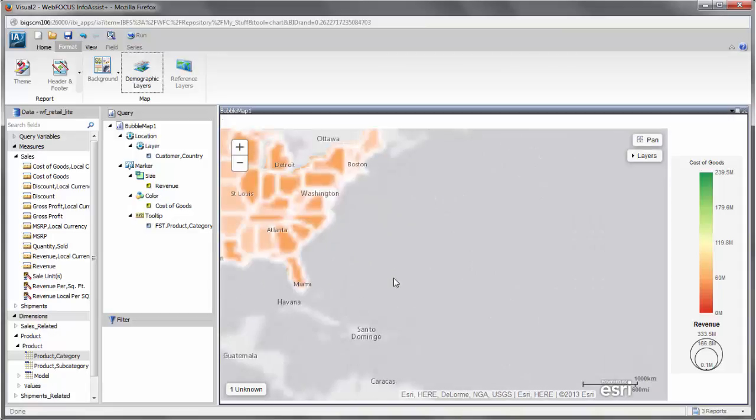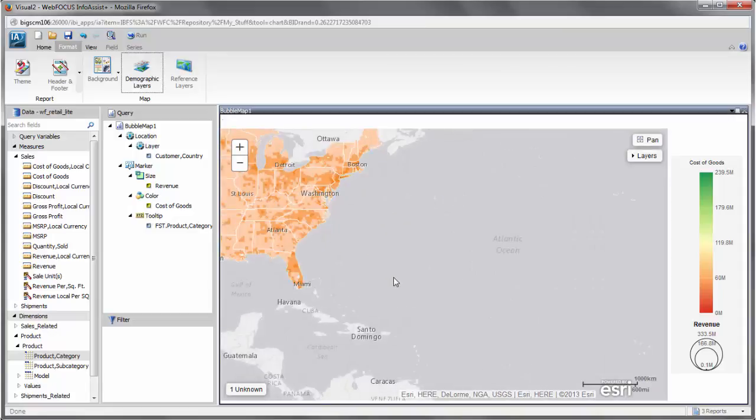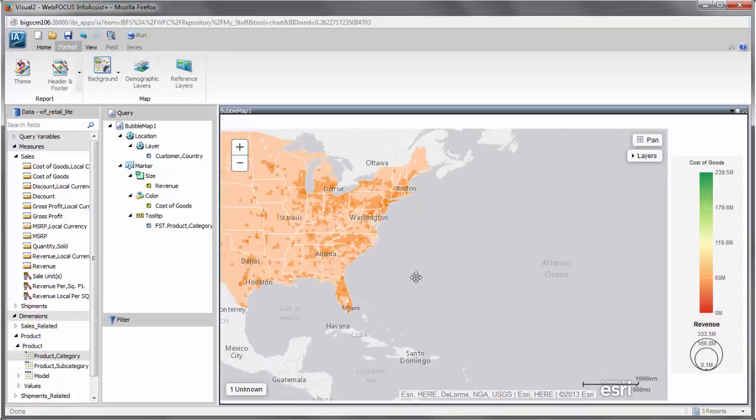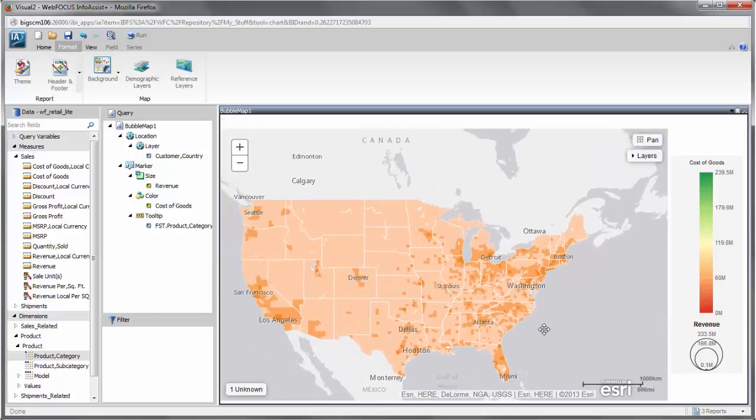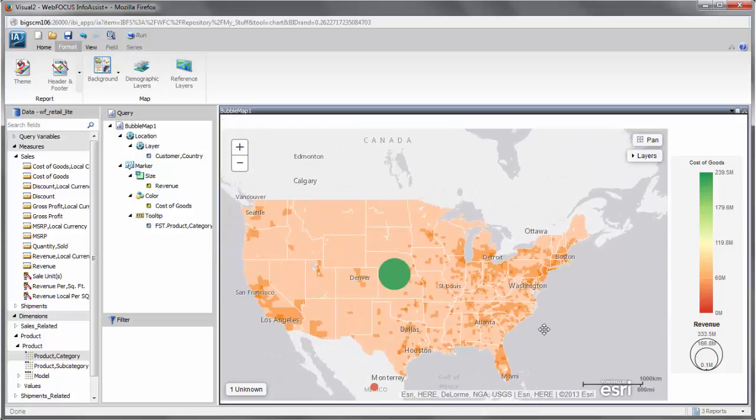Reference layers display boundaries and locations that range from a continental scale to countries or even local neighborhoods. Demographic layers display information about people or businesses in a specific demographic area.